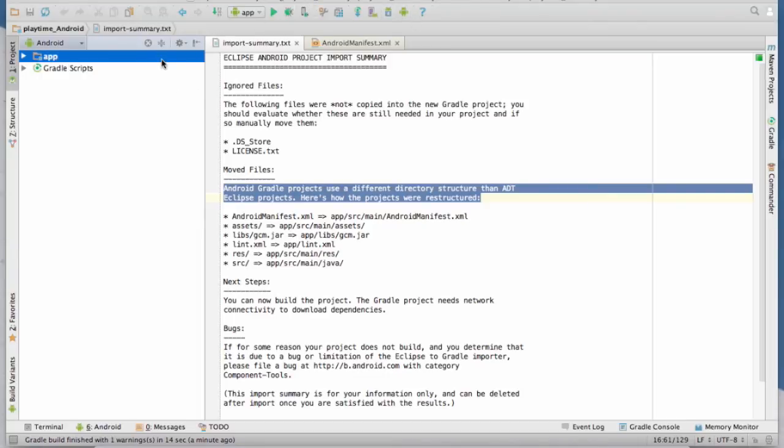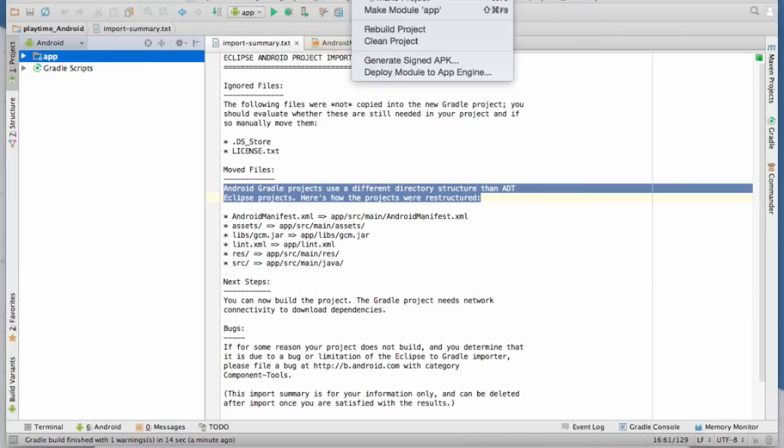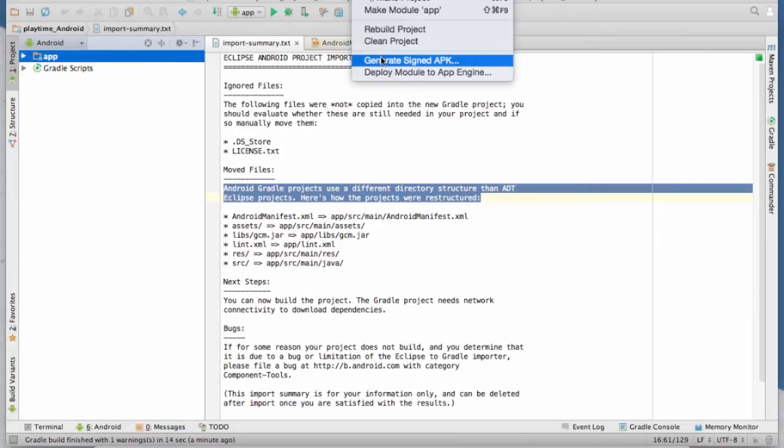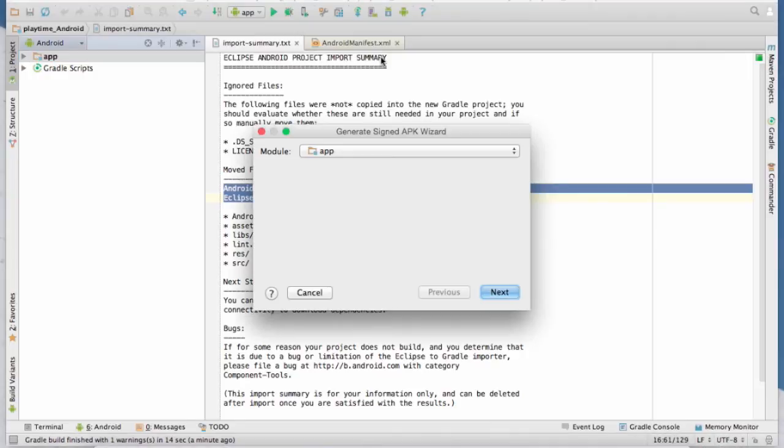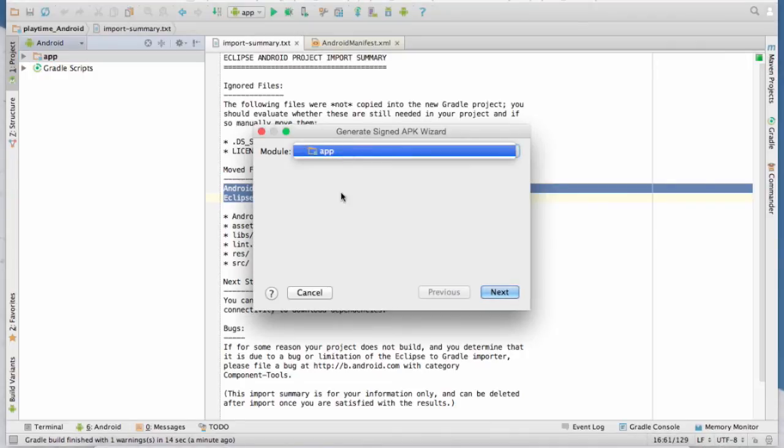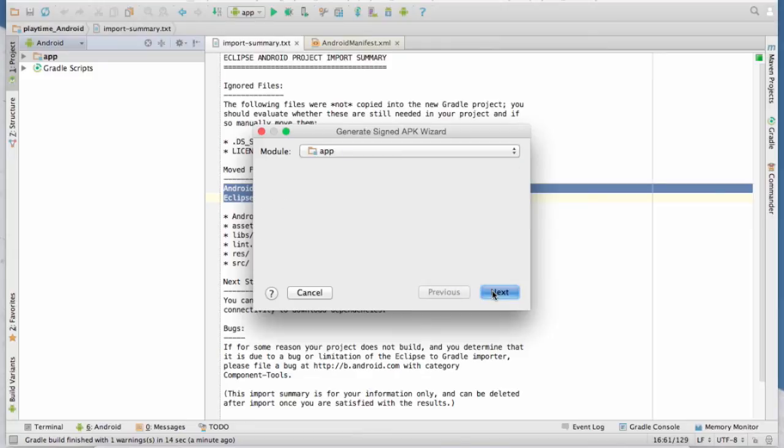So we've highlighted the app on the left hand side in the project folder there. We're going to do build generate signed APK. So the module we want is app. It's really the only choice. And next.